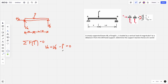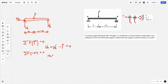We can't go further with just that equation because we have two unknowns. So we try the sum of forces to the right, which equals zero. The only horizontal force is HA, so HA equals zero — which makes sense since nothing is acting in the opposite direction.